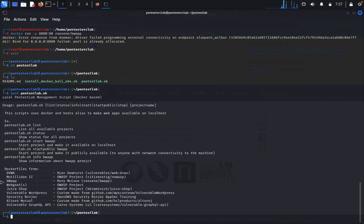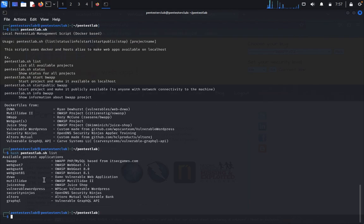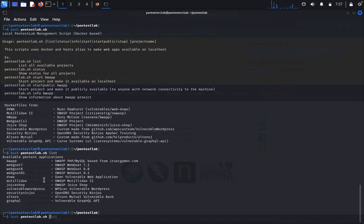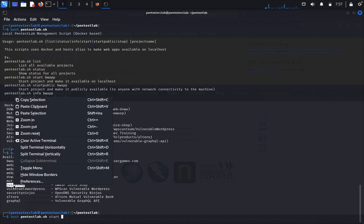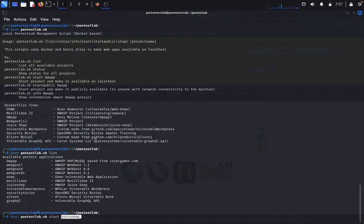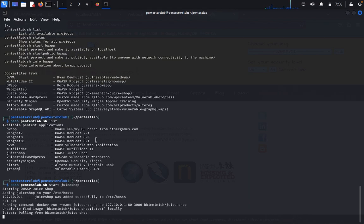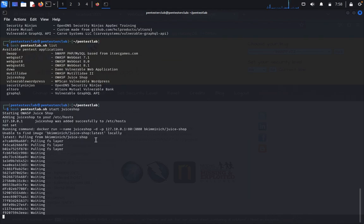From here, if you want to install anything else, type bash pentesterlab. You need to type ls. You'll get a list here. Bash pentesterlab, then start. You need to get Juice Shop. You need to click enter. This will download and you can go and use it over there.